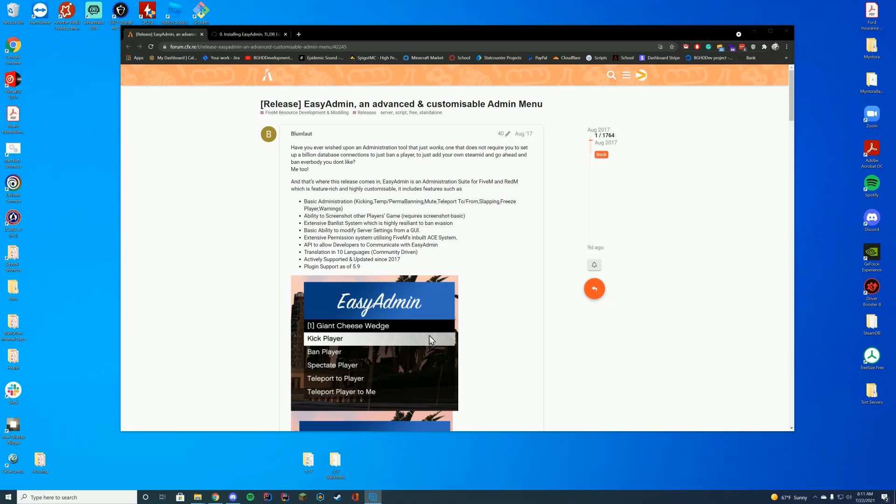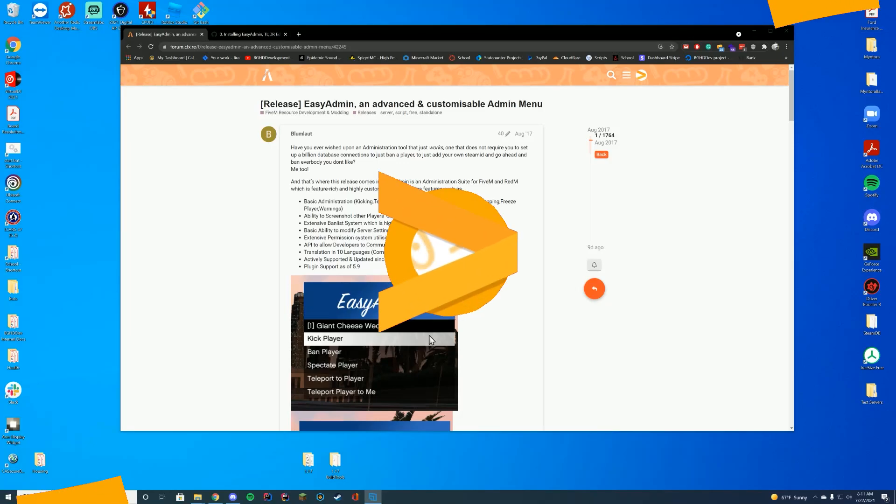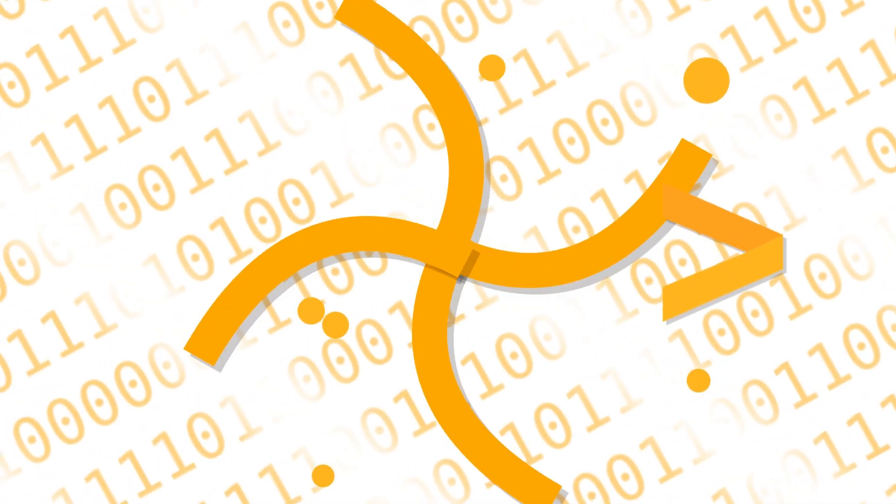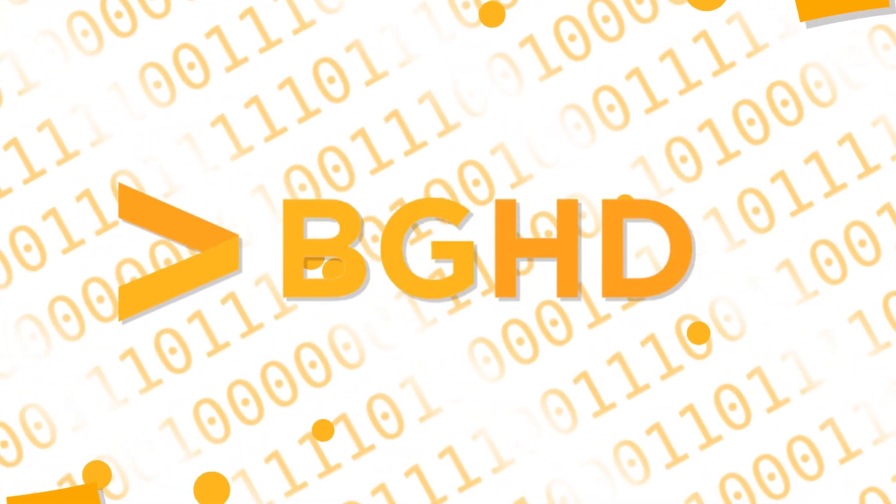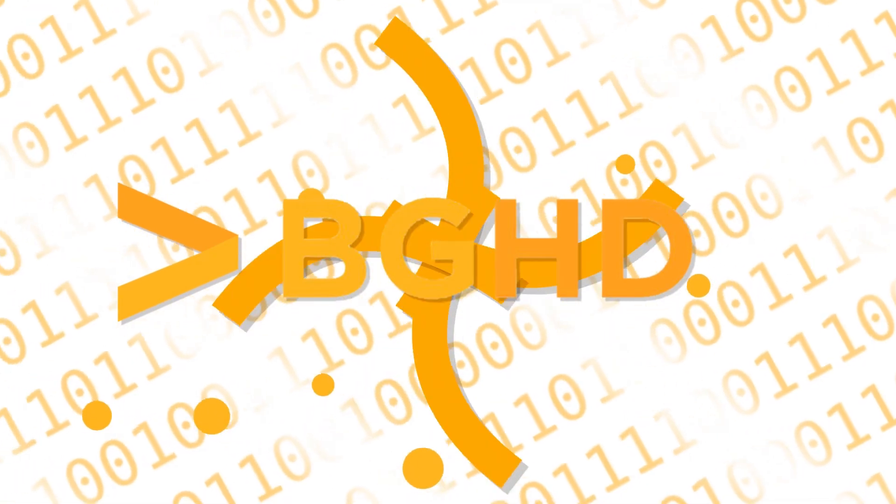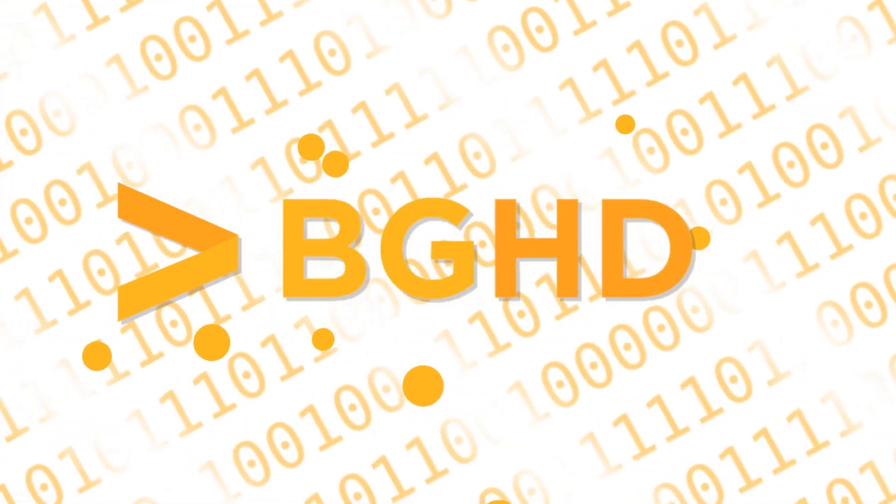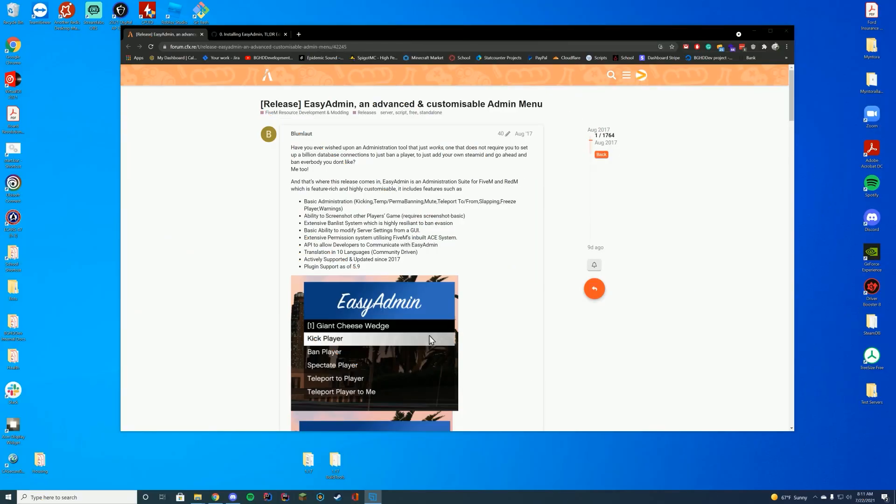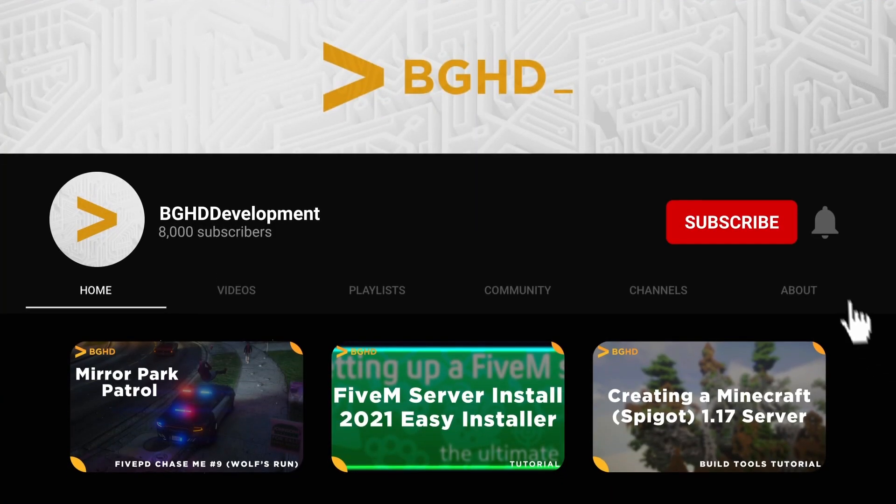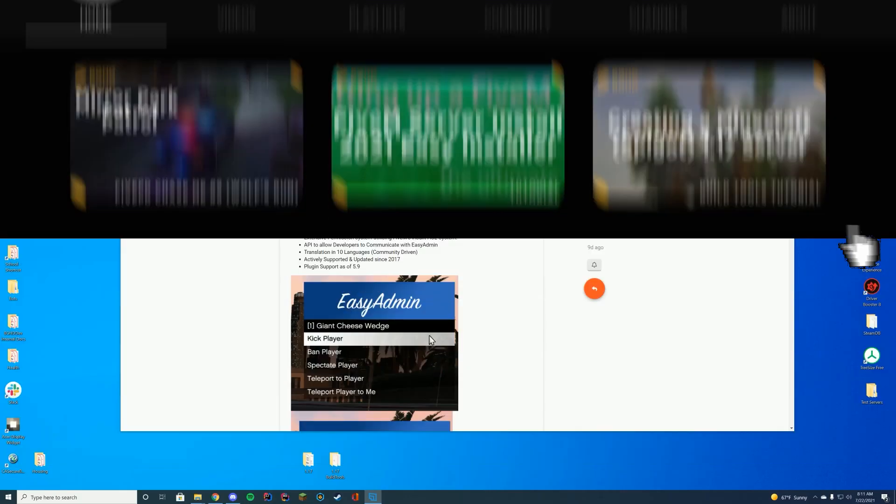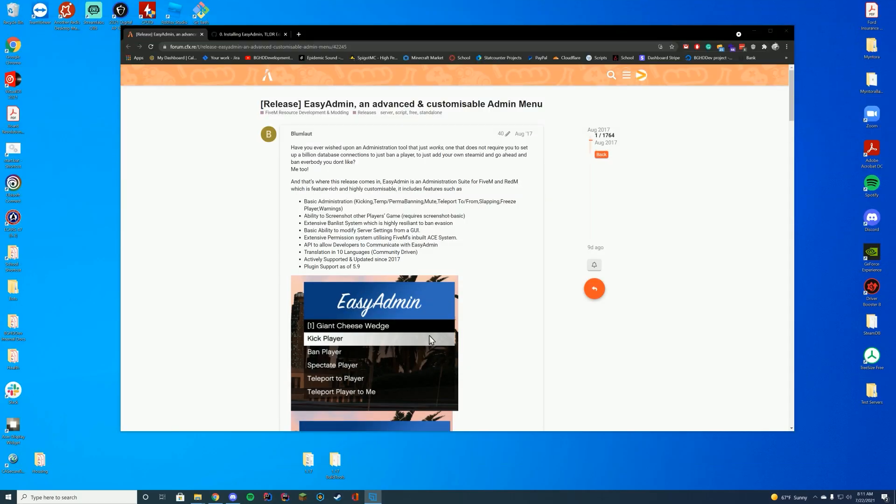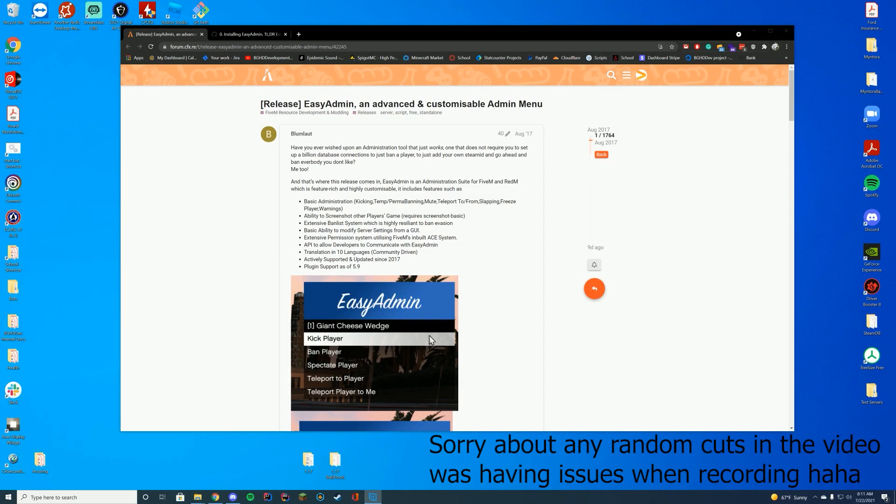Hello everyone, welcome back to today's video. Today we are installing EasyAdmin, a very requested resource that we cover, so today I am finally going over it. I do apologize for the long delay. Before we get into this video, make sure to subscribe, like, and comment. Only 10% of people are actually subscribed, so we would love to get that number up, so please consider supporting us. Anyway, let's get straight into this.